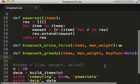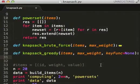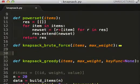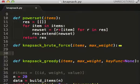Brute force tried essentially every combination and chose the optimal one. The greedy approach is not going to do that — it's going to sort the items in such a way that it can just keep taking until it's full, and then it stops.